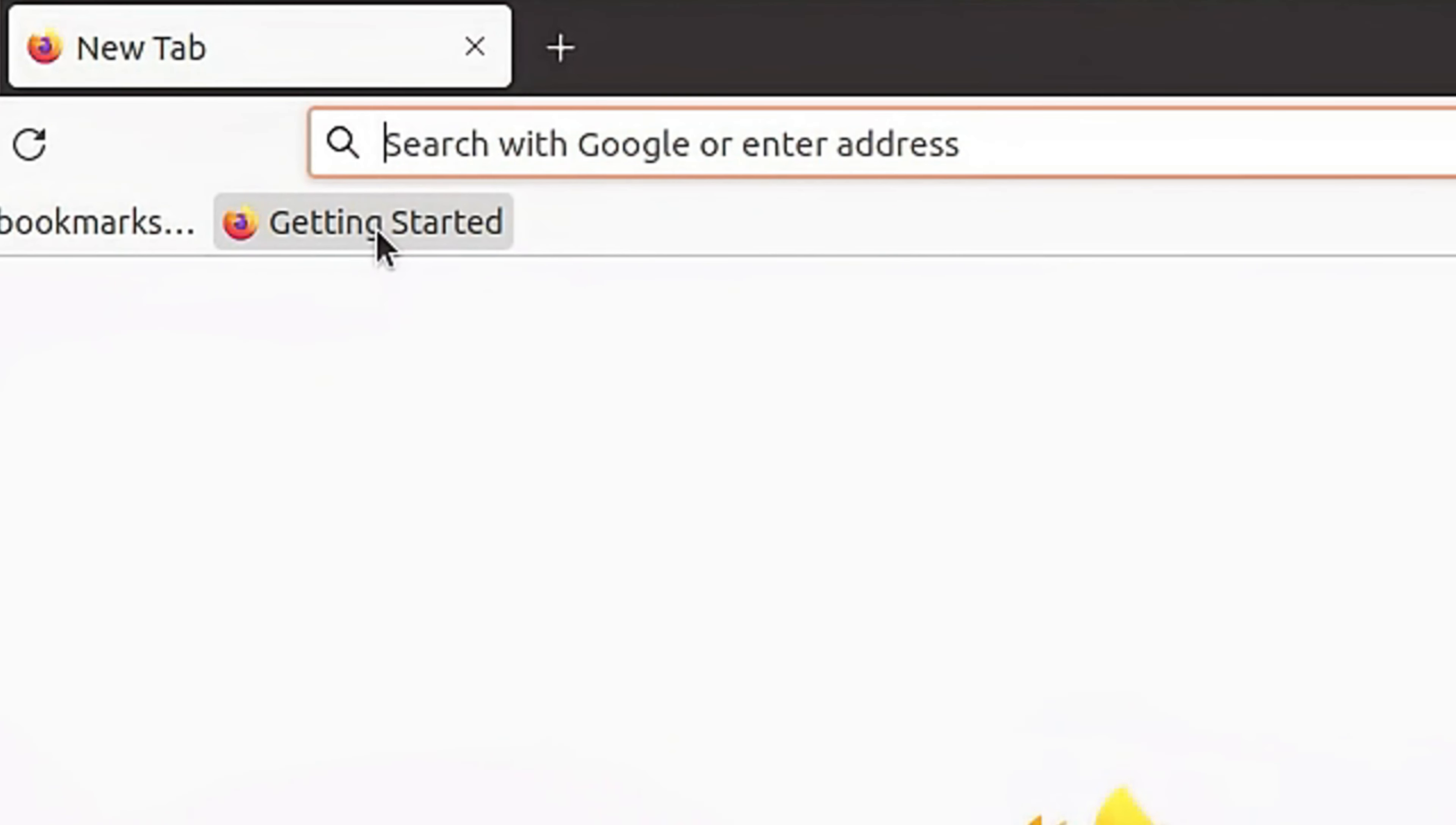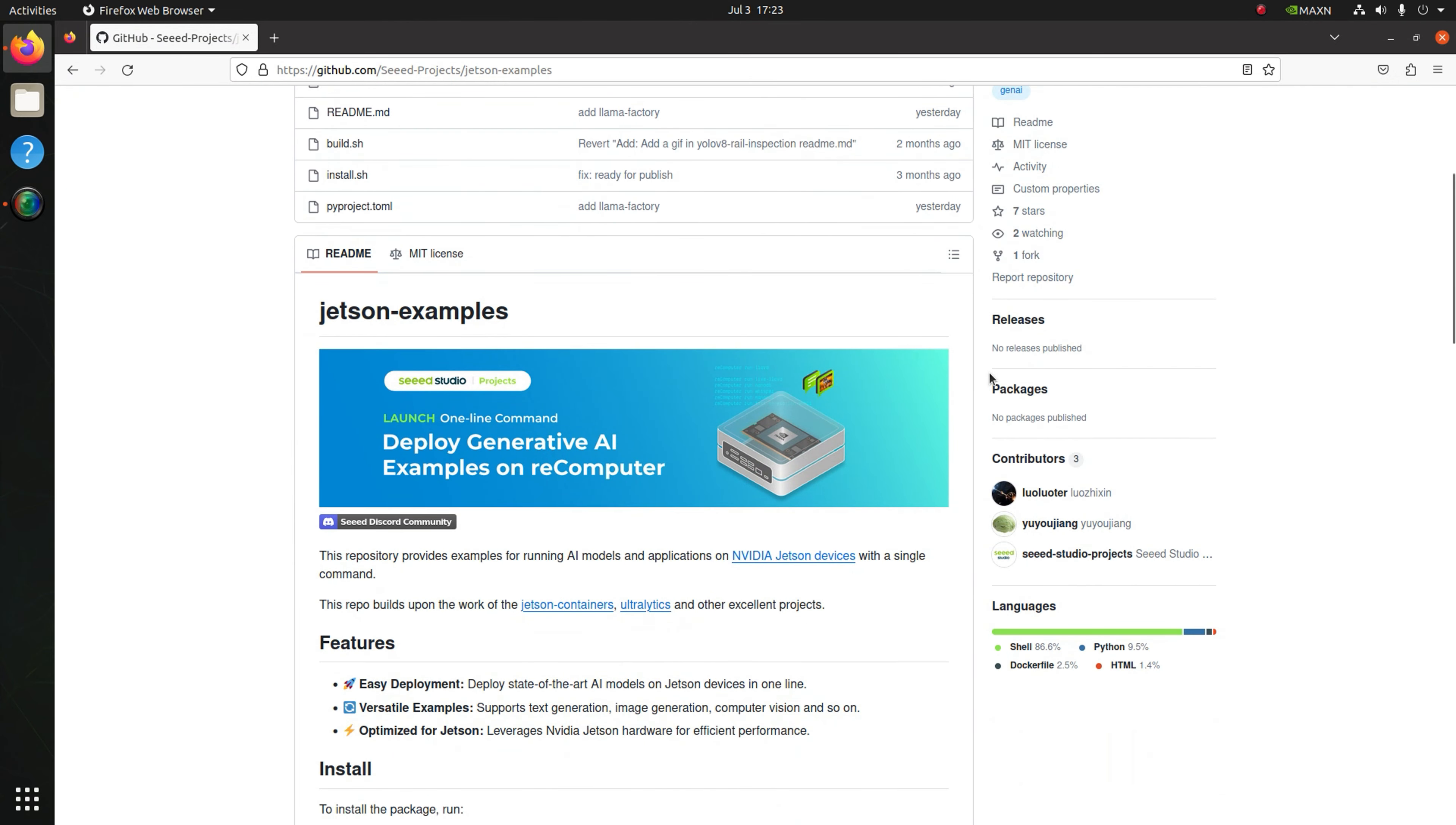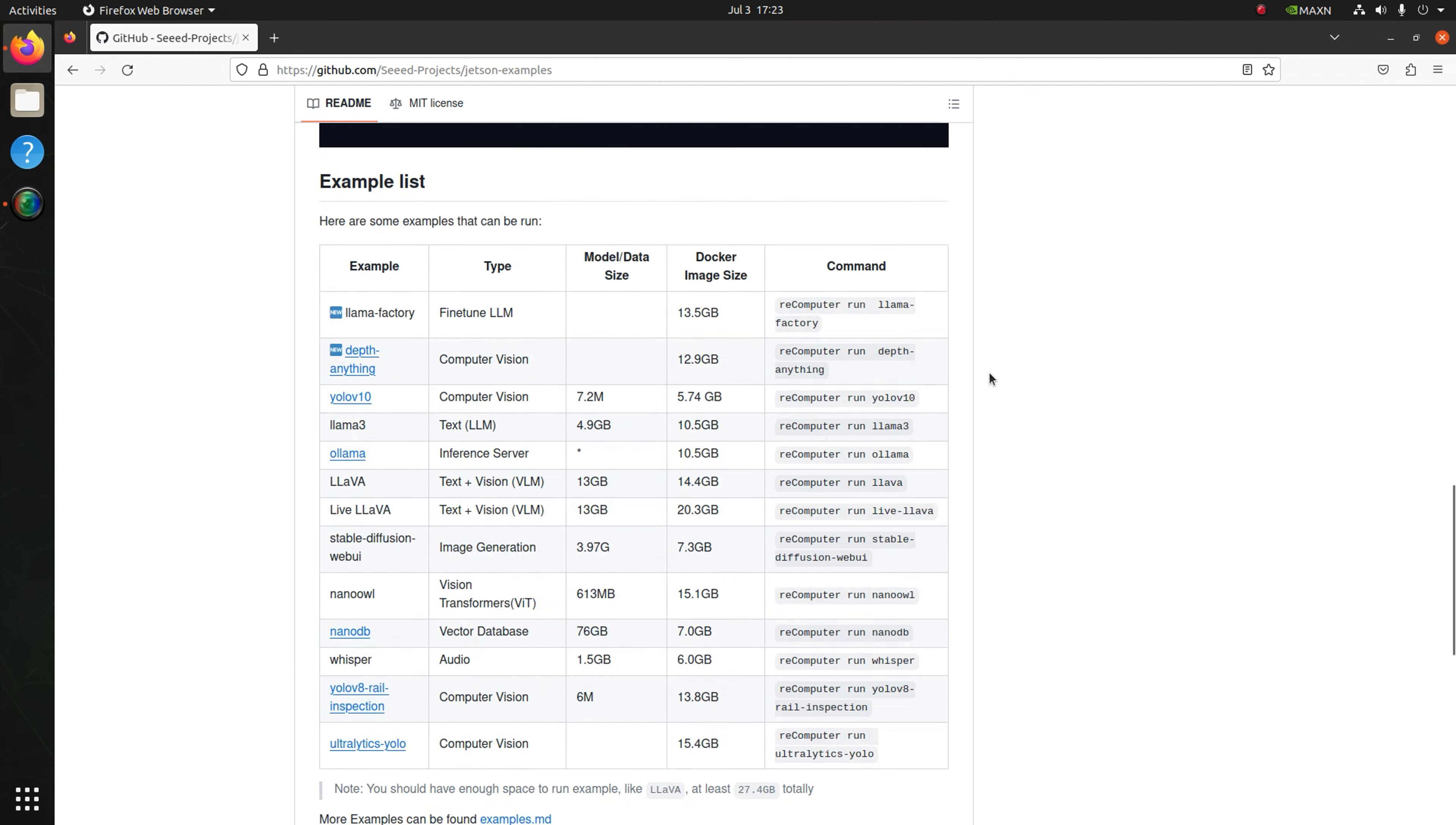To quickly get experience with the Jetson development and deployment, we provide the open source Jetson example GitHub repository with various computer vision and large language model applications to help simplify your deploying pipeline. Here we collect each example in a Docker image. You only need to use this one line command to deploy it on your local site.